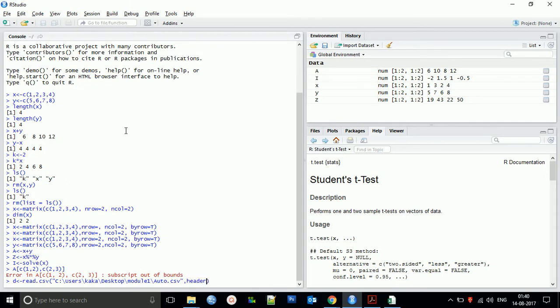After the file path, add comma header equals true if you want to use the default header name. If you don't want a header name, set it to false. Then add na.strings parameter.